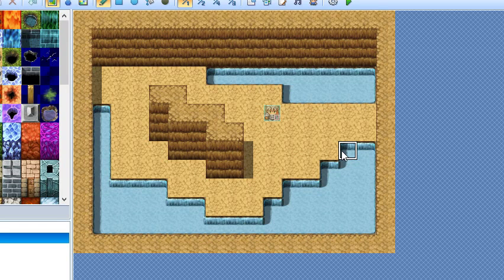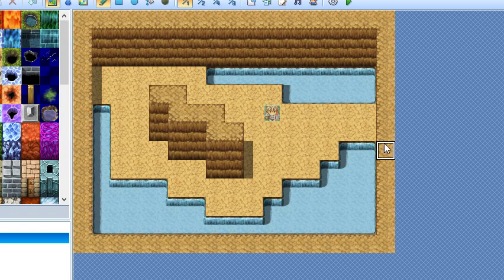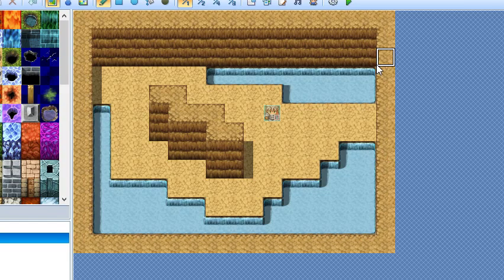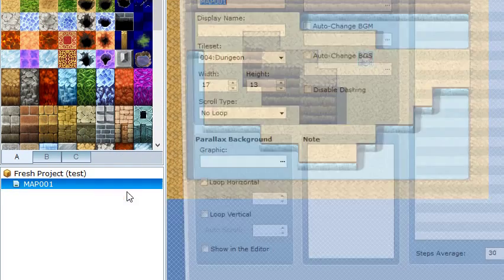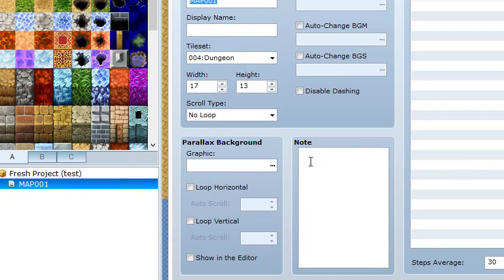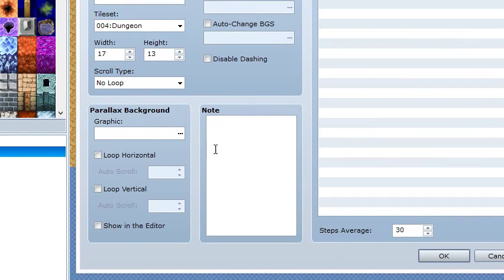So the first thing we're gonna do is add the shadow layer. To add the shadow layer you go to the map here on map properties and you add a note tag here.